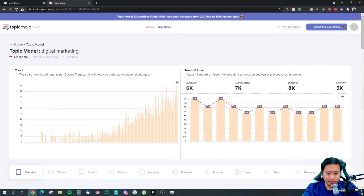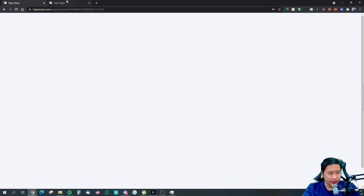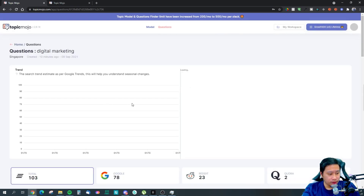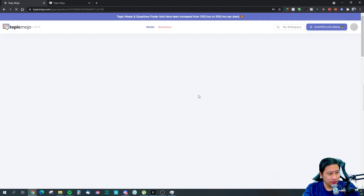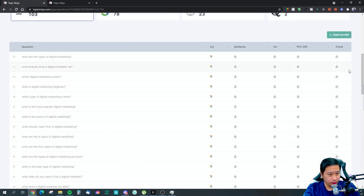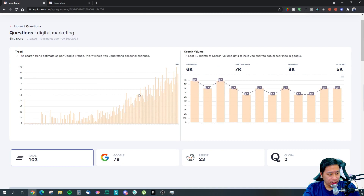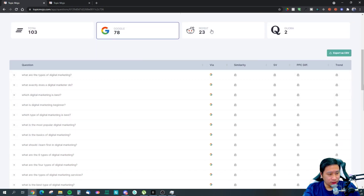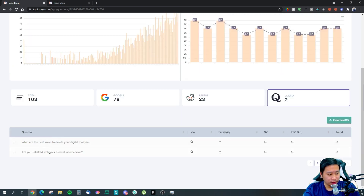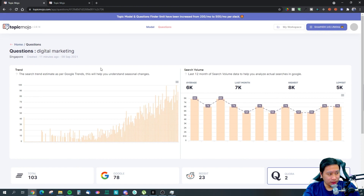Let's jump back to the Question Finder before we close off on Topic Mojo. After refreshing the page, the same trend and search volume data appears. This tab shows questions found on Google, this one shows questions people are asking on Reddit, and this one is Quora — all localized to Singapore in this example.